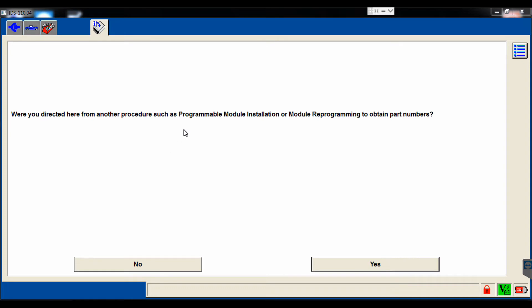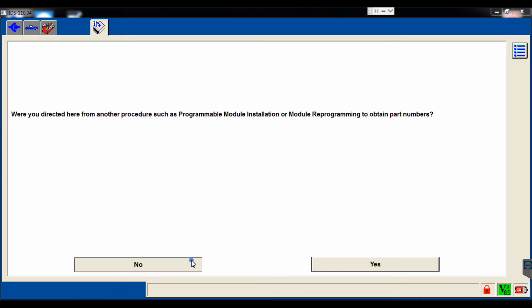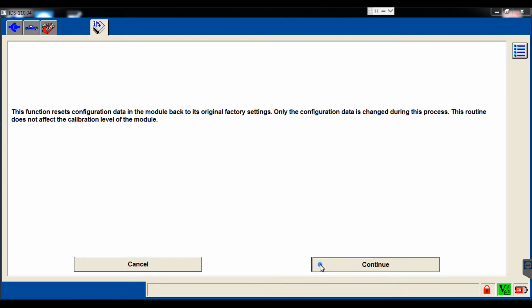It's going to ask us if we've been directed here from either a PMI or a module reprogramming. We're going to select no, because we were not. It gives you an indication of what's going on. It tells you it's going to pull the factory data from somewhere, whether it's in the computer or it's in the network, and it's going to install it.